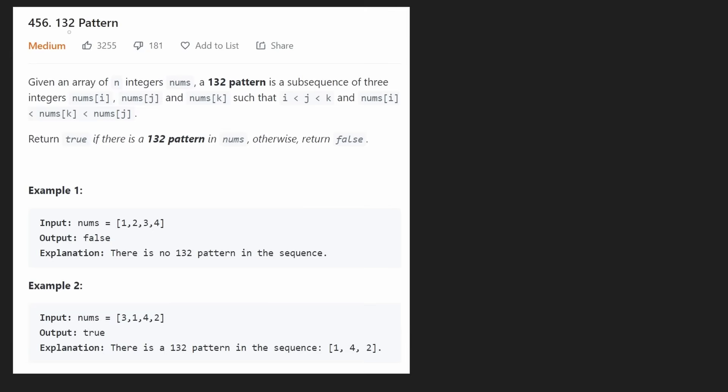Hey everyone, welcome back and let's write some more neat code today. So today let's solve the problem 1, 3, 2 pattern.